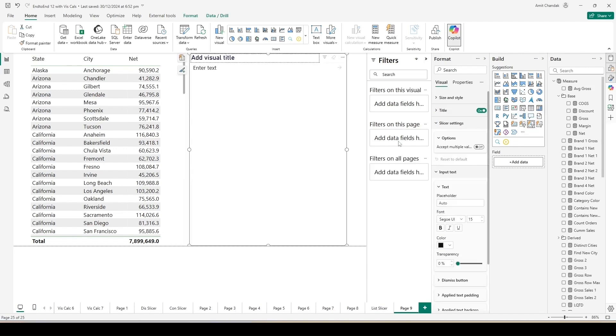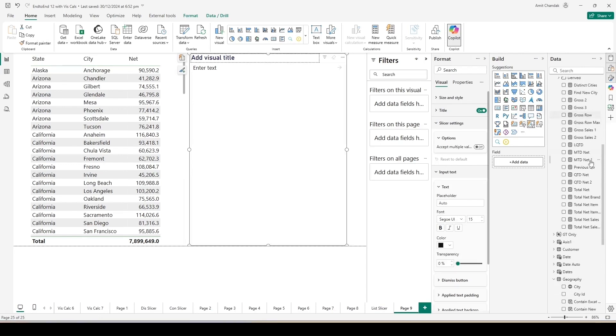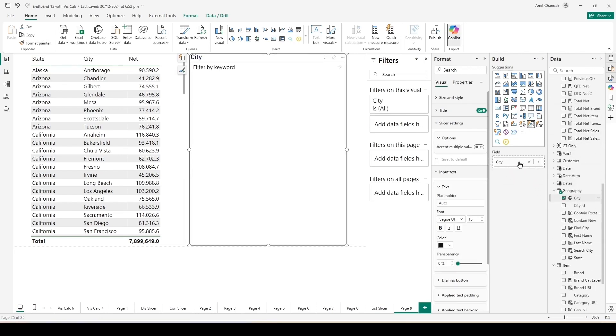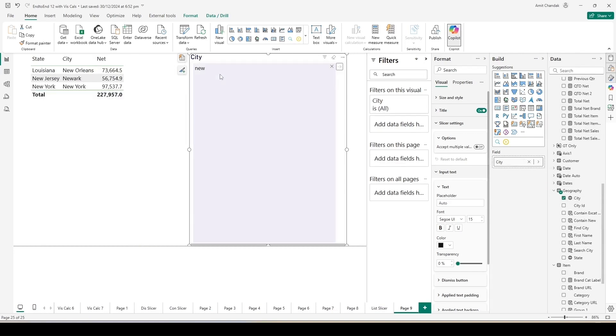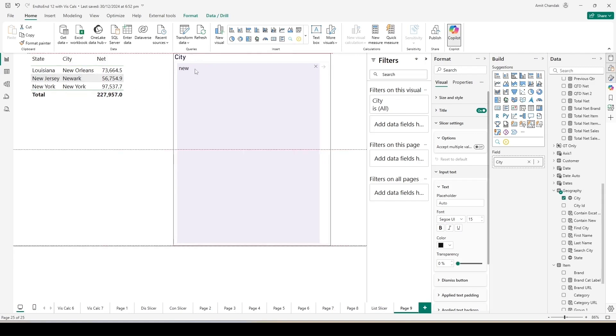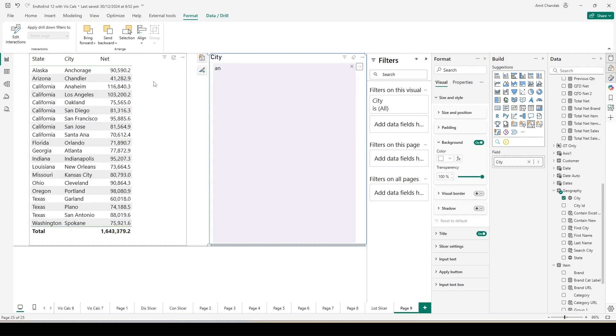I'll convert this into a table visual and add a measure Net from my measures. Now here on the Build pane, in case it is not visible you can enable it from the right hand side. And if it is not even at the right hand side, you can enable it from the View tab on the top ribbon. You will get Text Slicer, the new option if you have enabled it.